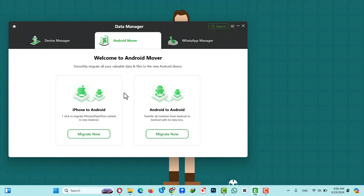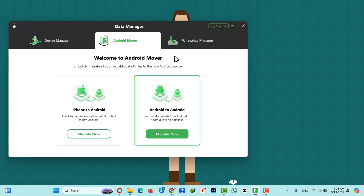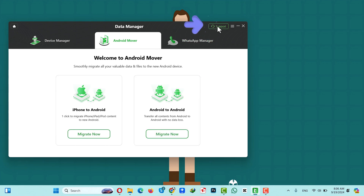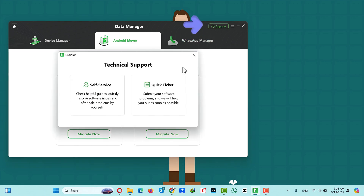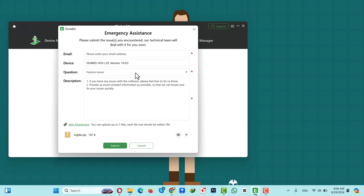During the transferring process, if you face any kind of problem, click on the Support button, then click on Submit a Ticket, type your email address, type your issue, and click Submit. The support team of the software will get back to you within 24 hours.